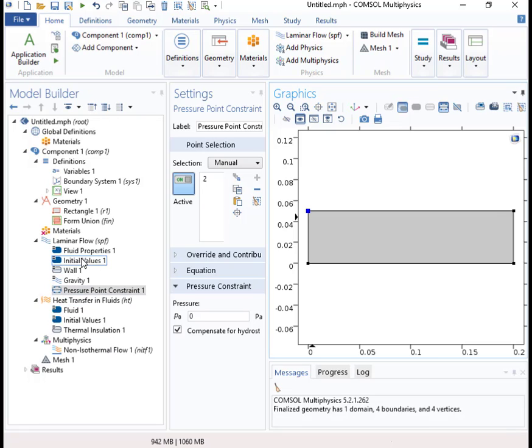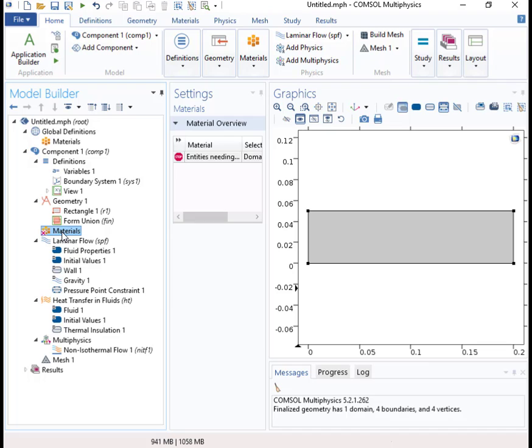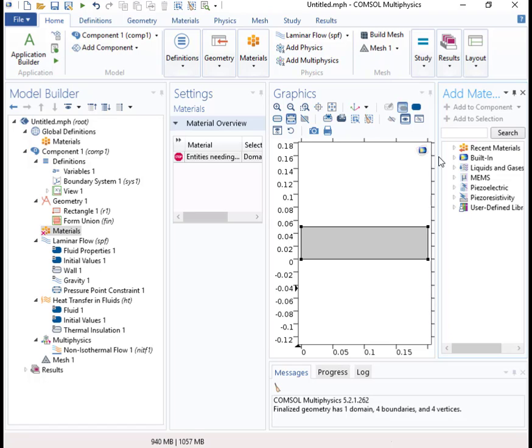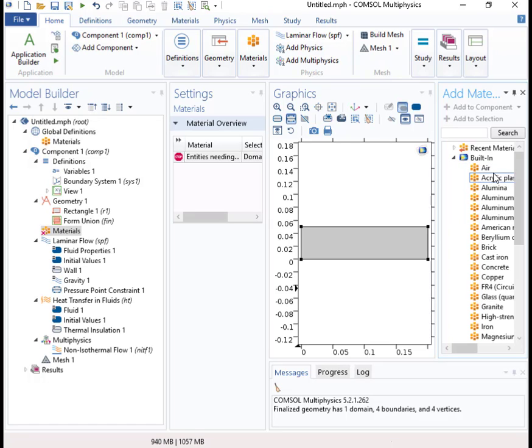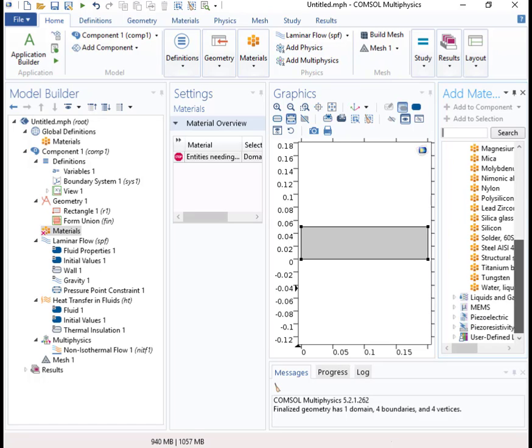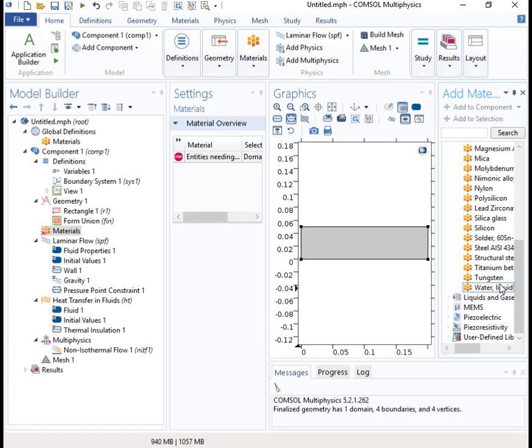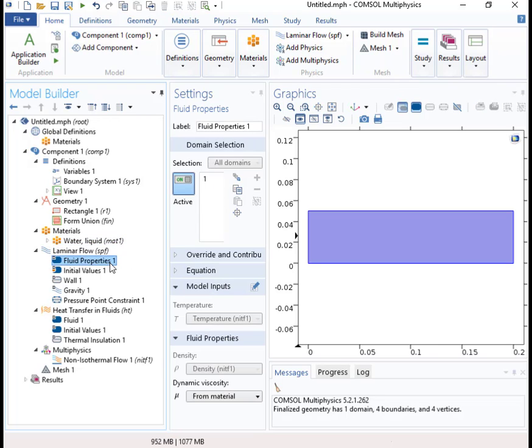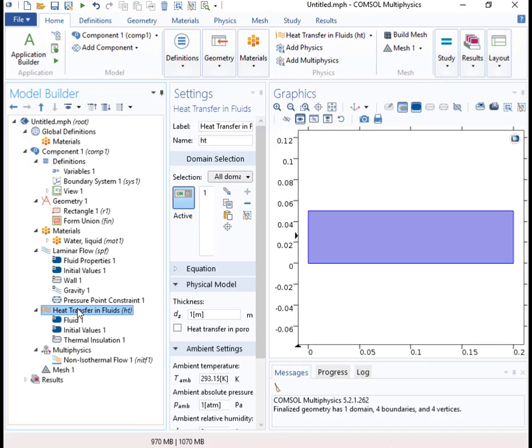And initial values, I'll just use all as defaults. We'll assume that this box here, this tank, is filled with water, so I'm gonna add water as a material. Okay, that should be it, and then for heat transfer.